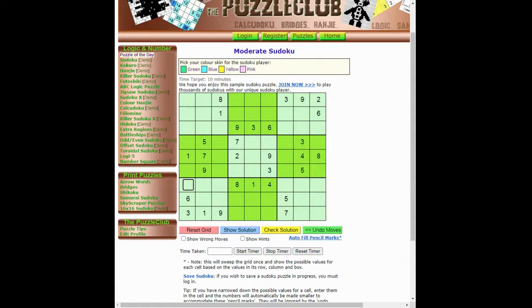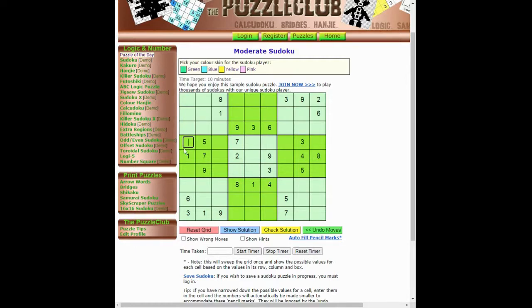And then the second rule is to work out what can go in an individual square. So here we would know it could be a 1, a 6, a 3, a 5, a 7 or a 9, for instance. And you may have come across that as called pencil marks before.